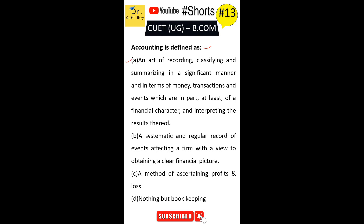Accounting is defined as: Option A — an art of recording, classifying and summarizing in a significant manner and in terms of money, transactions and events which are in part at least of a financial character, and interpreting the results thereof. Option B — a systematic and regular record of events affecting a firm with a view to obtaining a clear financial picture. Option C — a method of ascertaining profit and loss. Option D — nothing but bookkeeping. The correct answer is Option A.